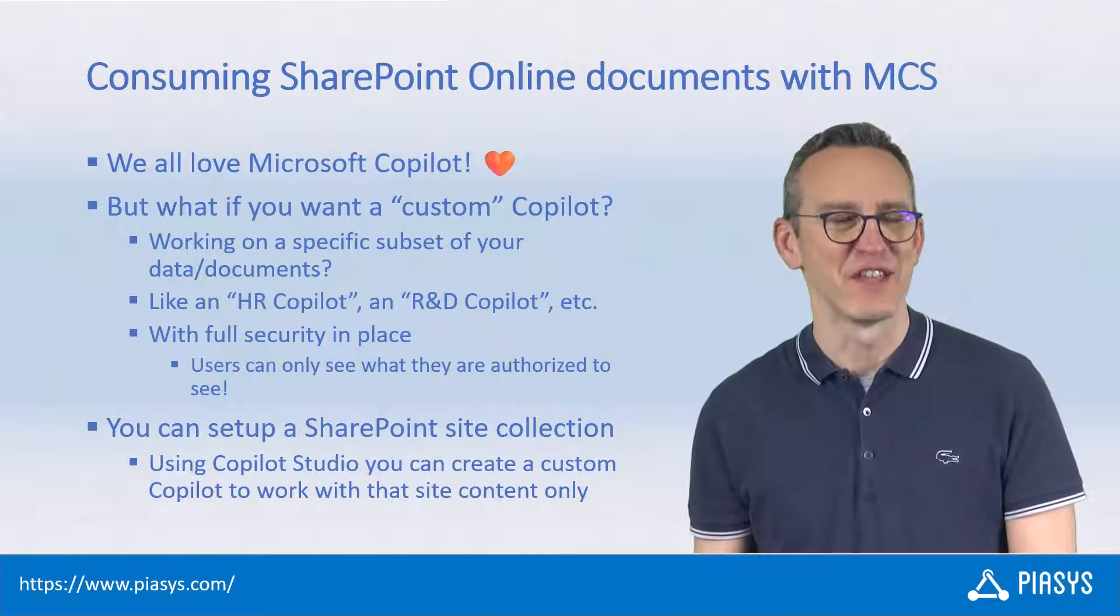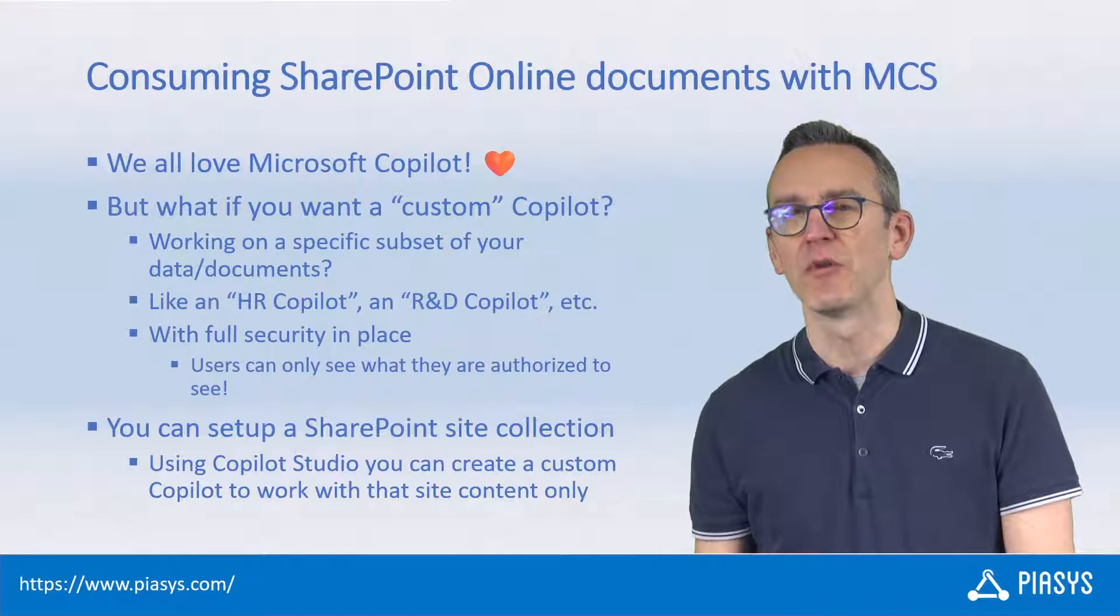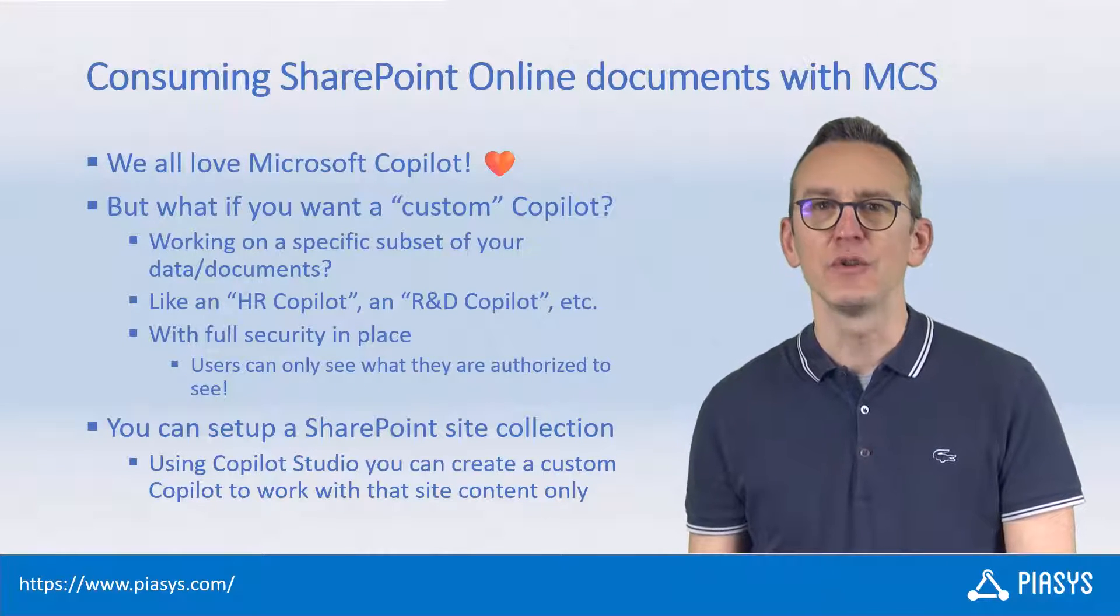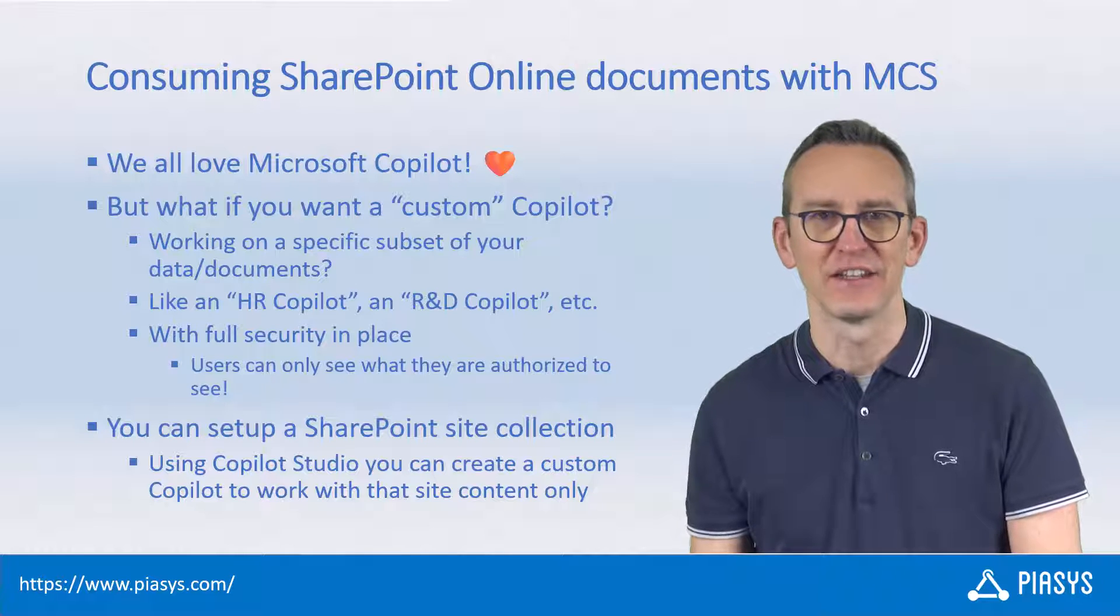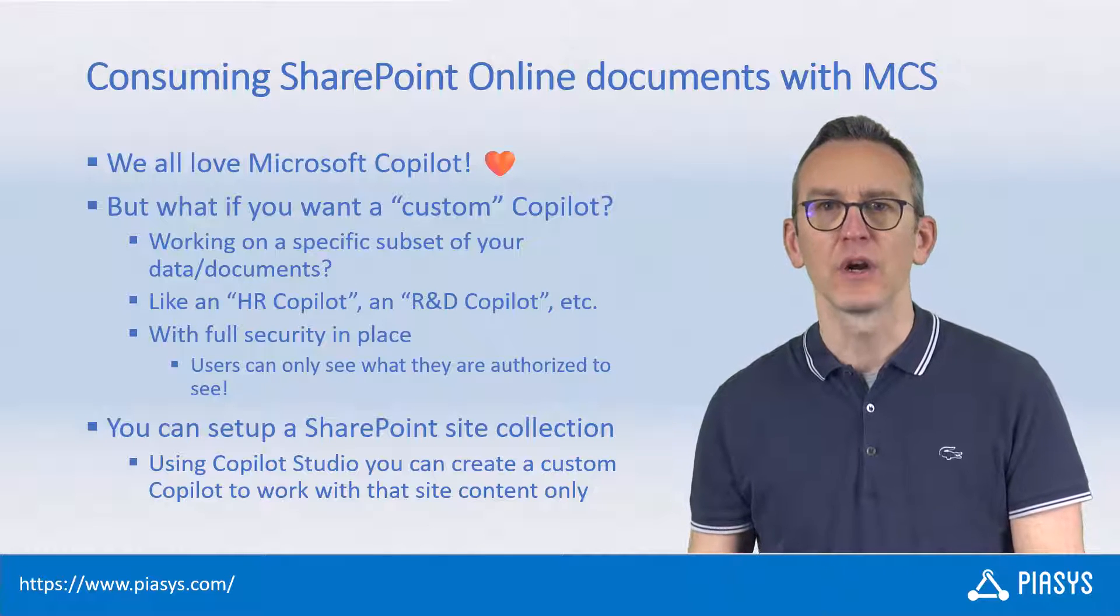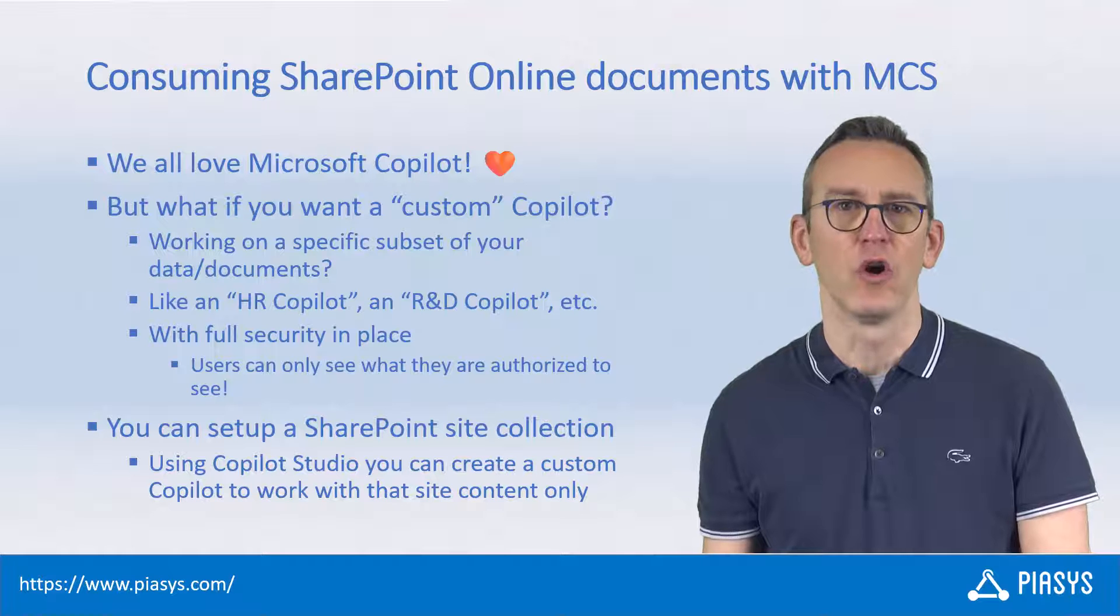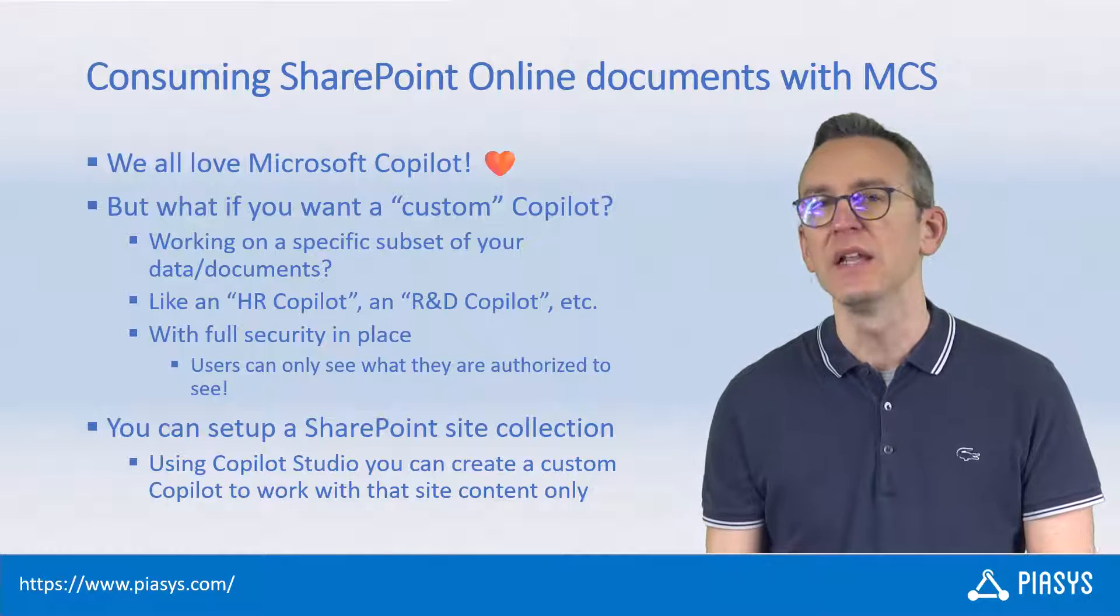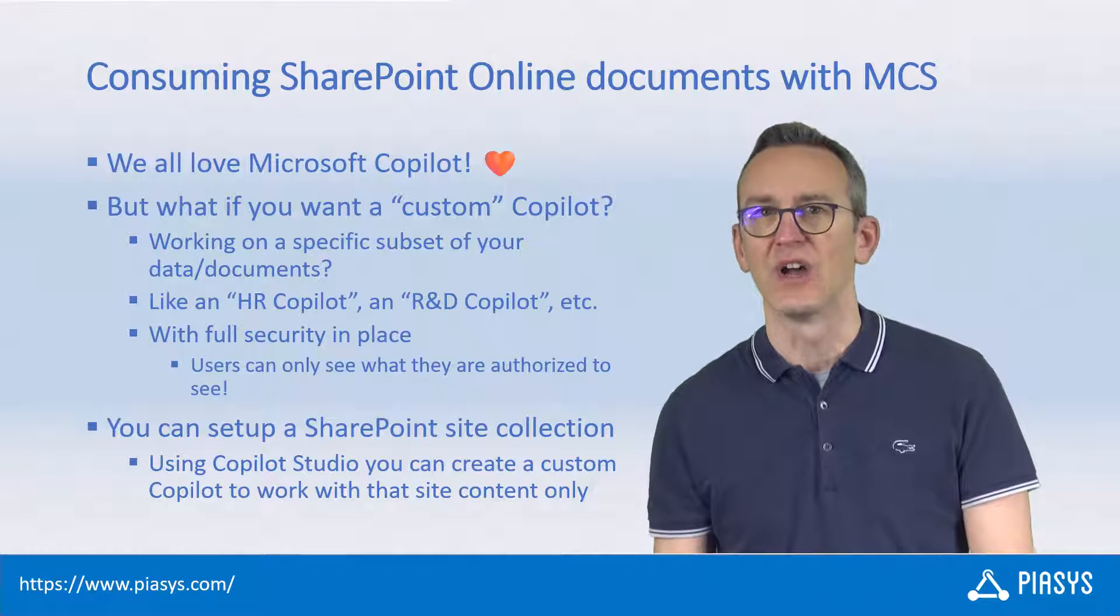Welcome back to PiaSys TechBytes. Today we'll continue talking about Microsoft Copilot Studio and I want to show you how you can create a custom Copilot which can work on a specific set of documents or content in a target site collection or OneDrive.